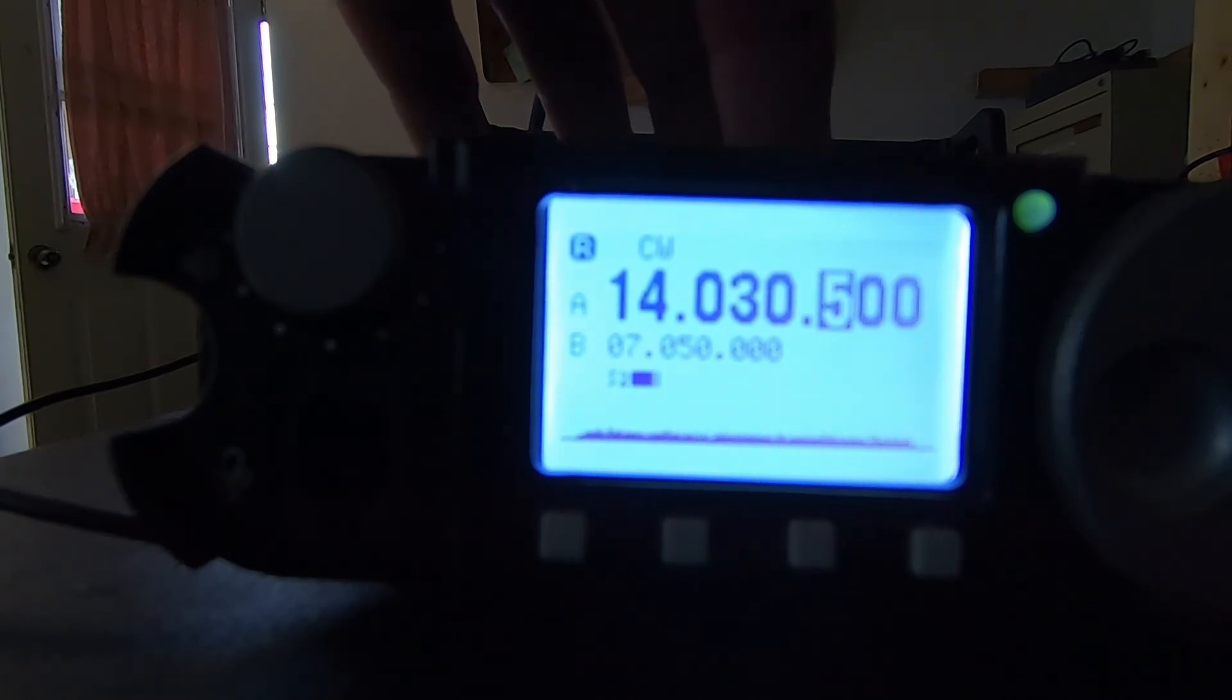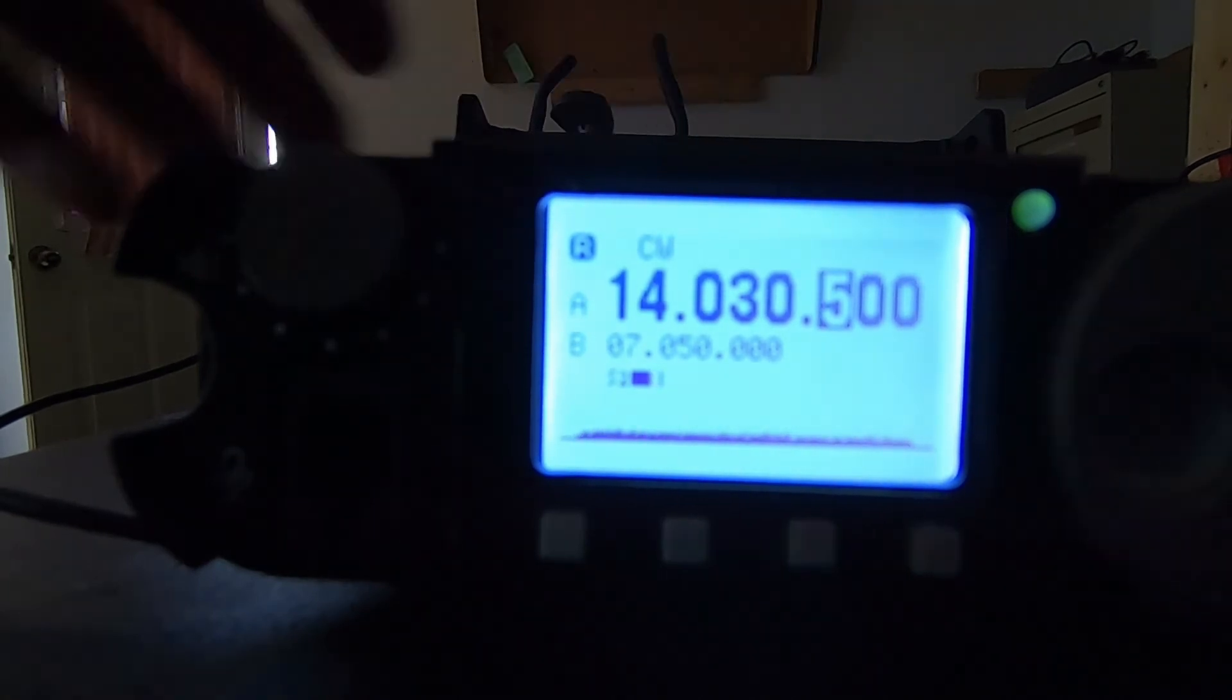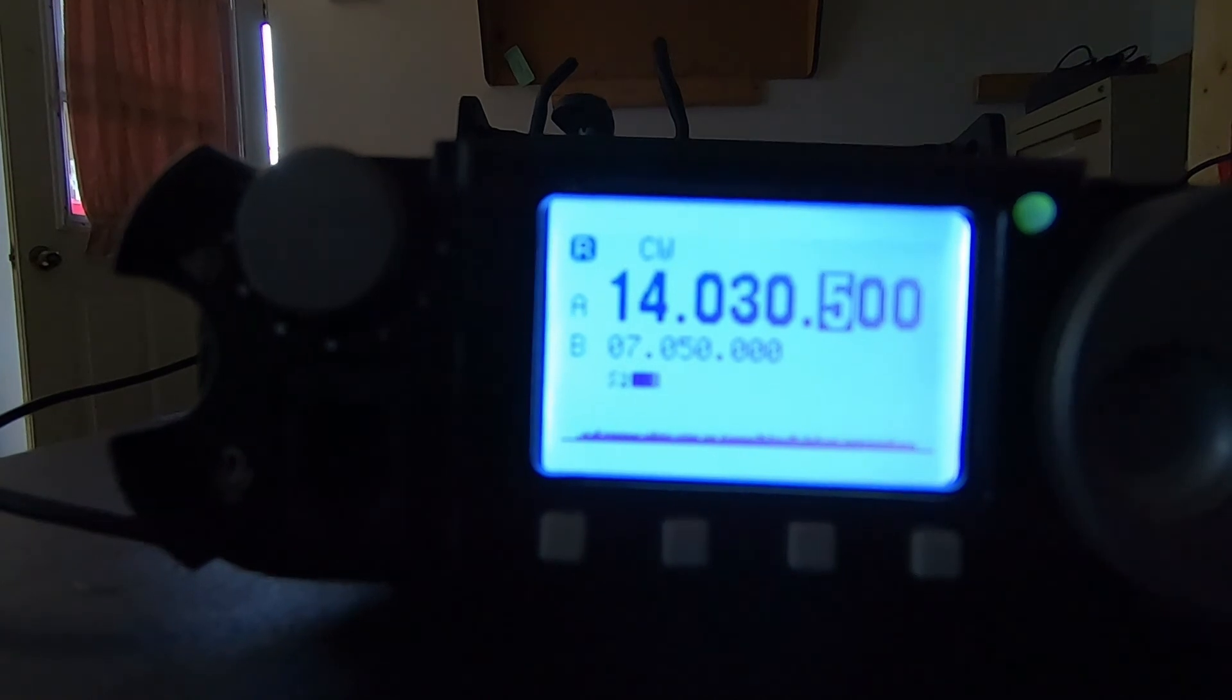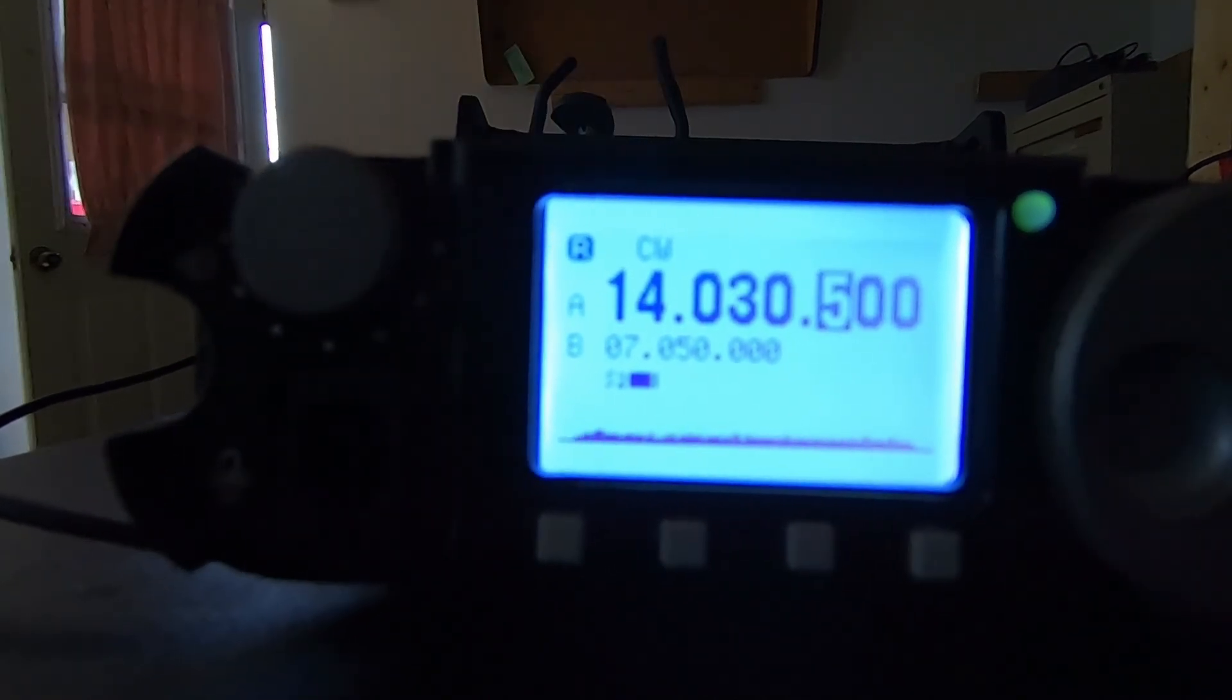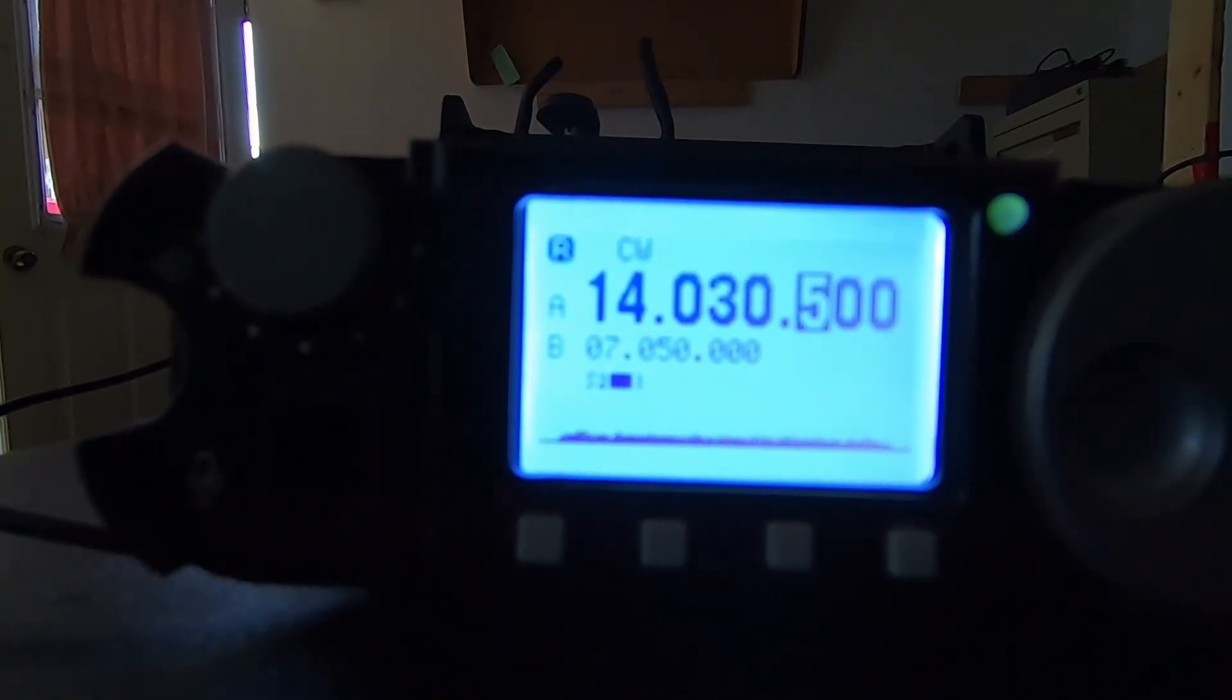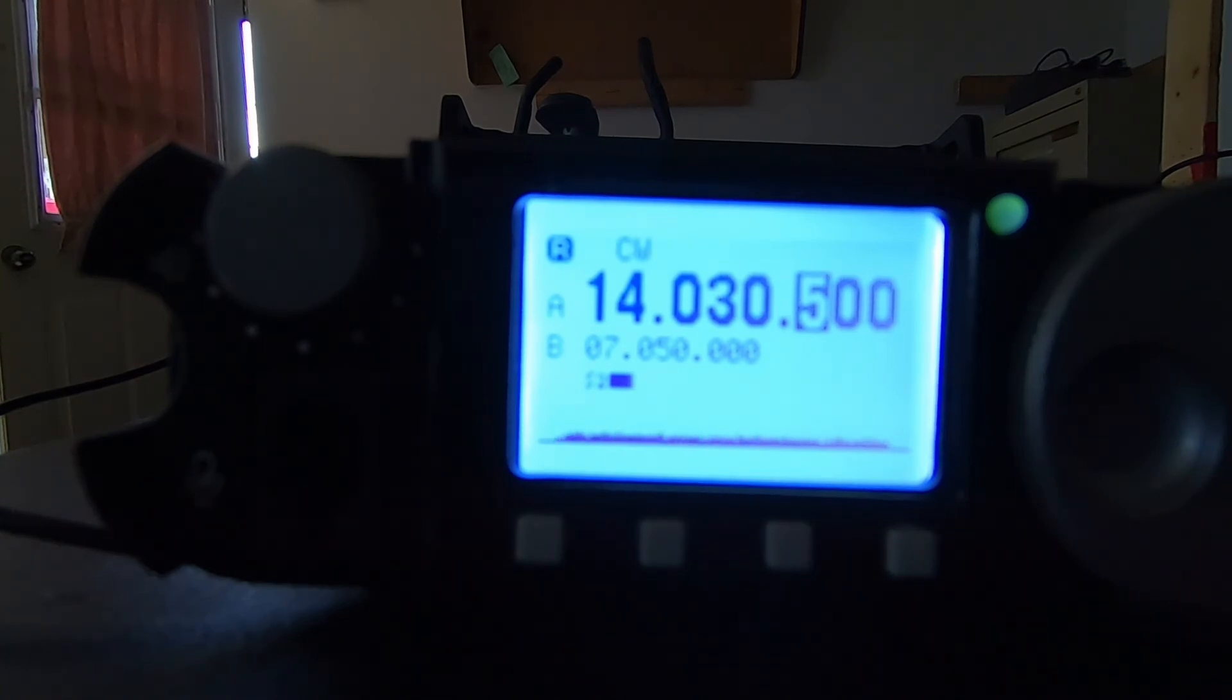A couple of folks have showed some spectrum analyzer pics of the radio, and it does appear that there are some emissions that are outside of the band or within the band that are happening.